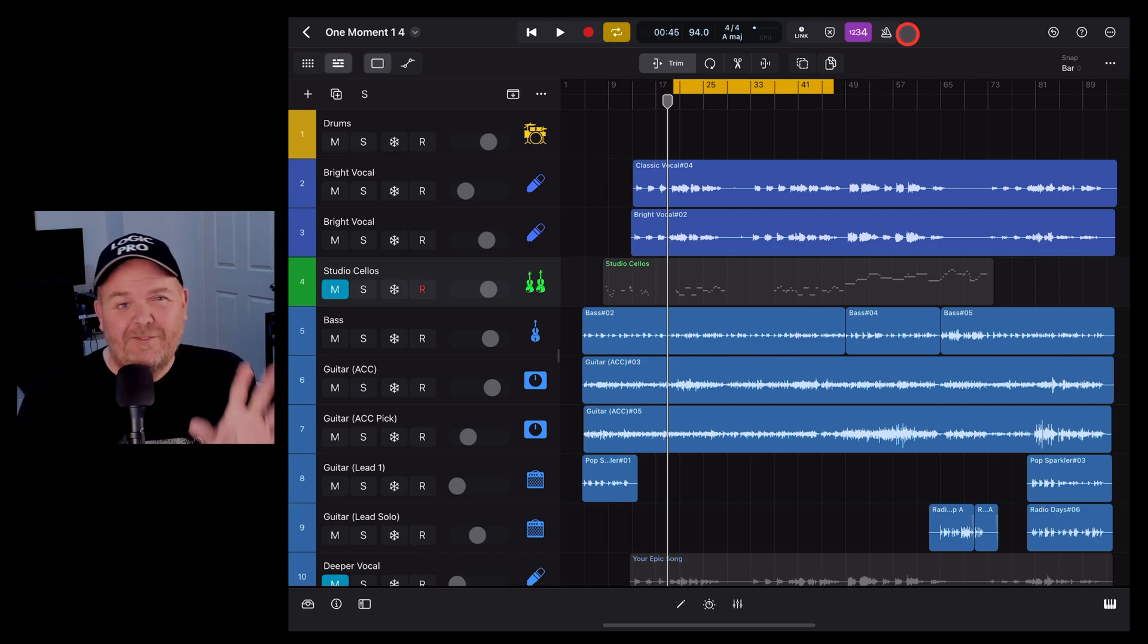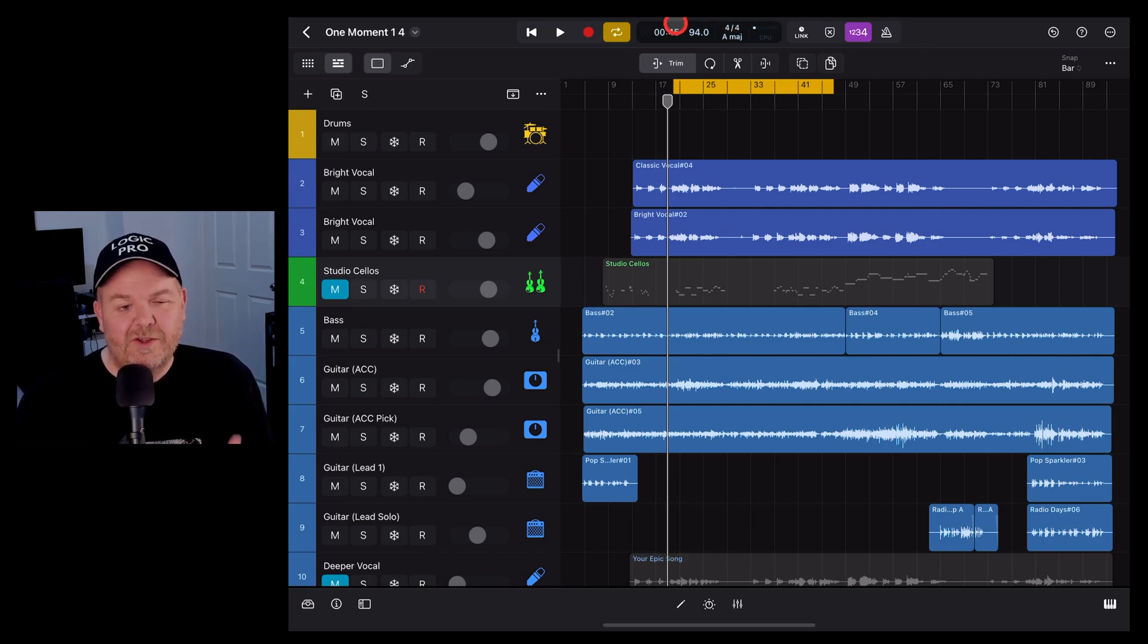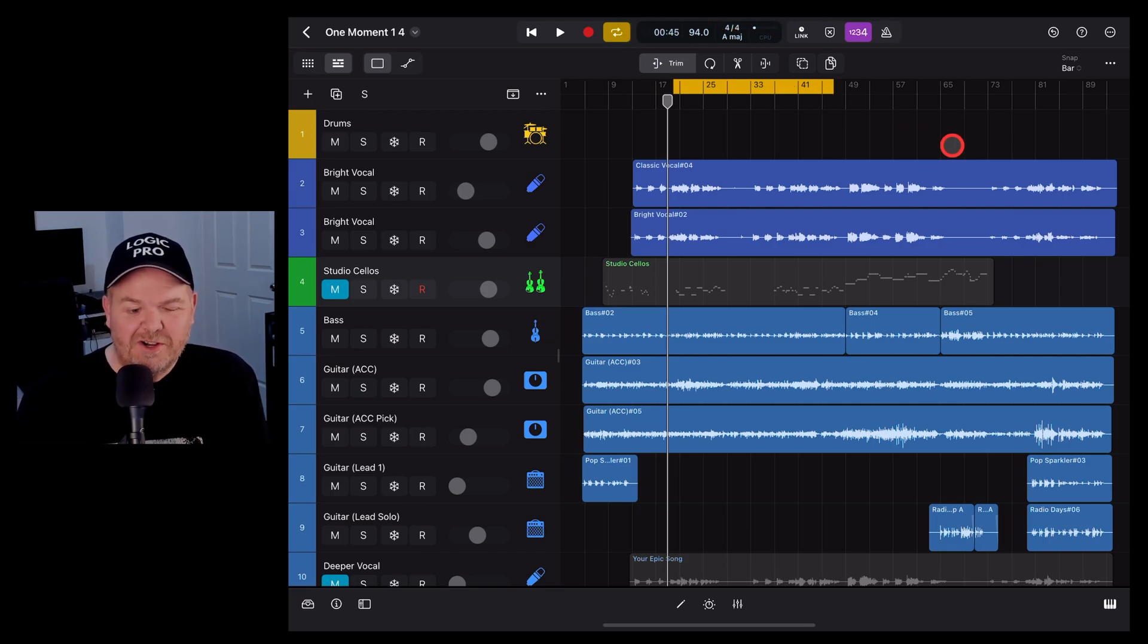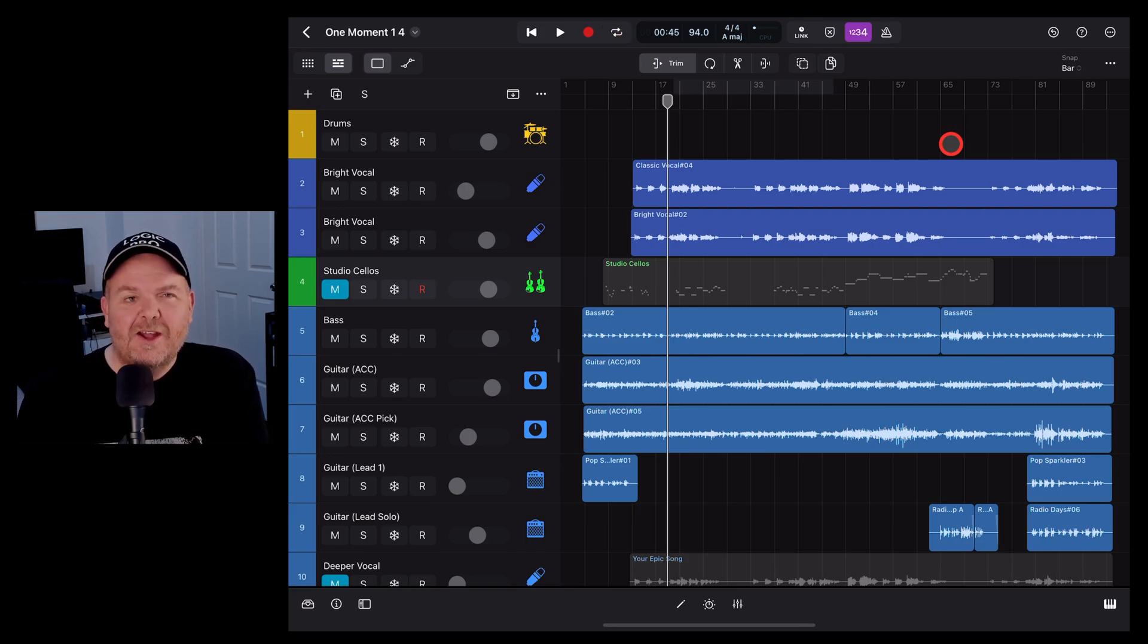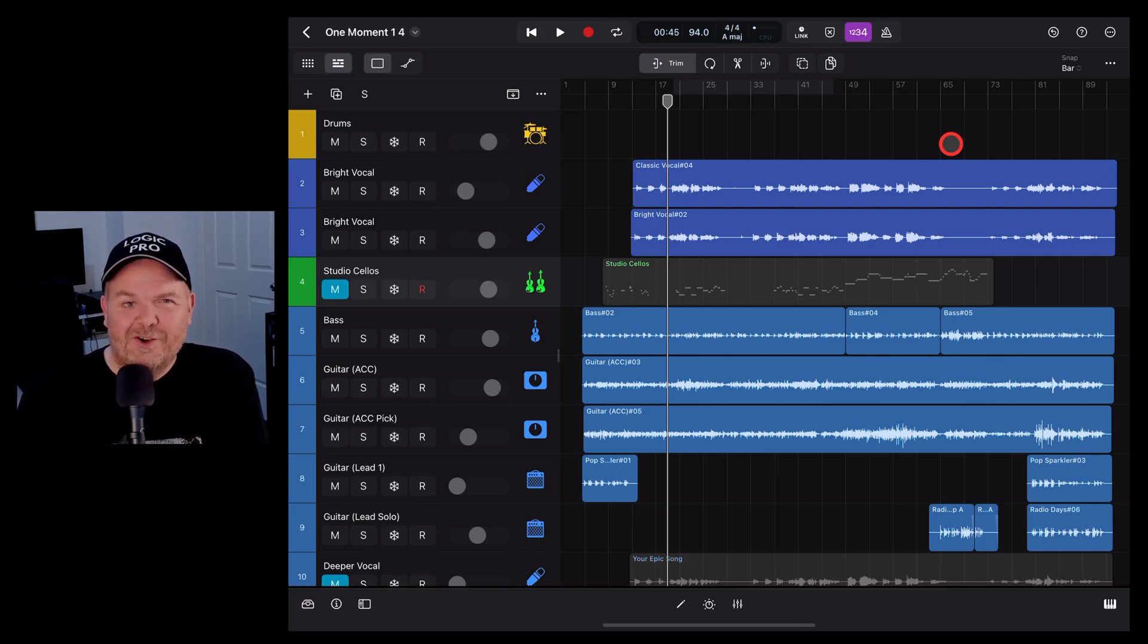And number 10: if you're like me and you accidentally turn on the cycle mode all the time when you don't want it, simply tap the C key to toggle the cycle mode on and off.